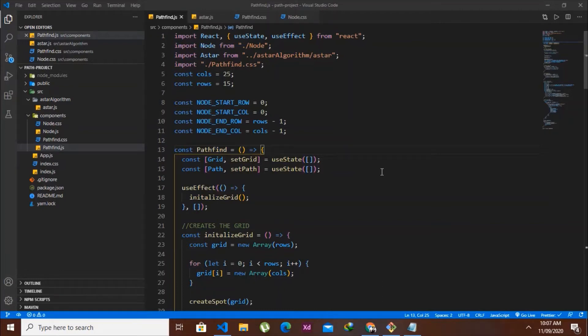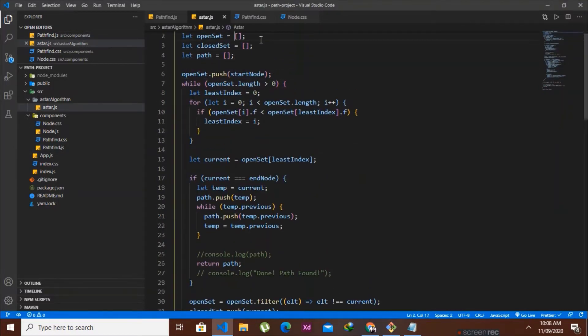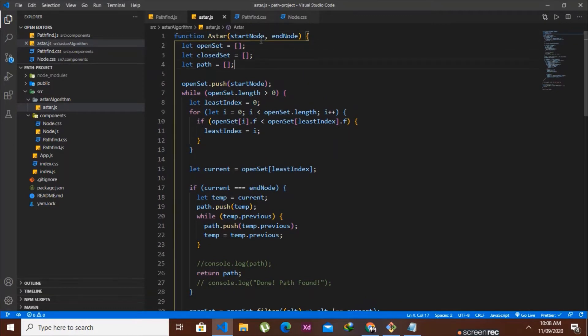Hello guys, welcome to my YouTube channel. In today's video, this is the final part of our pathfinding visualizer series. We will be animating the A* algorithm, so without further ado, let's go to our a-star.js file.